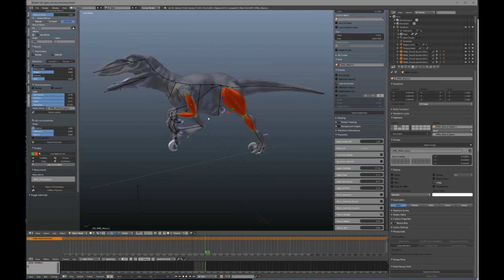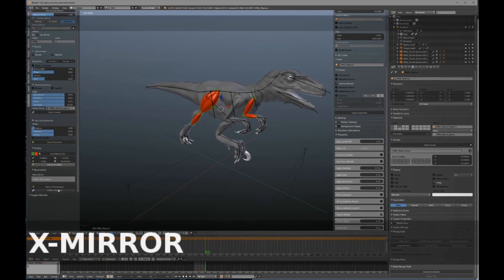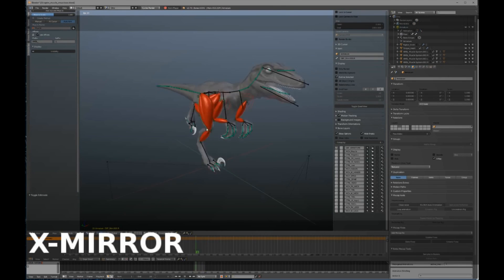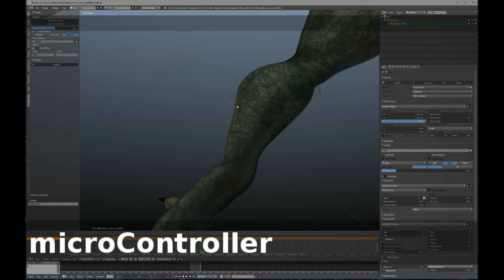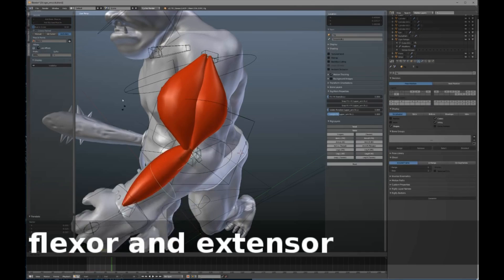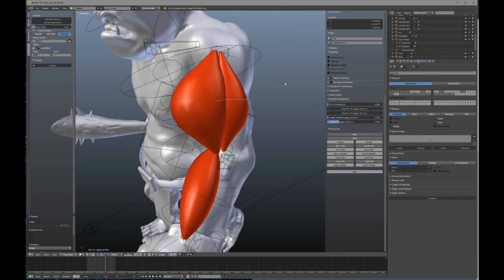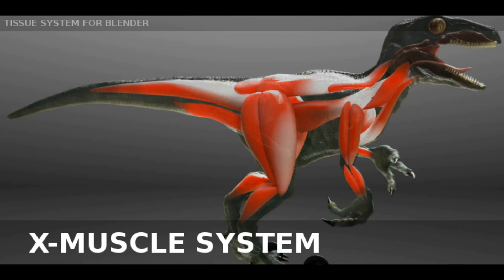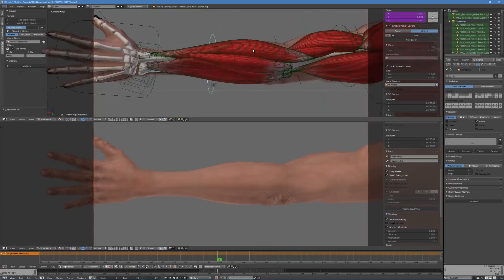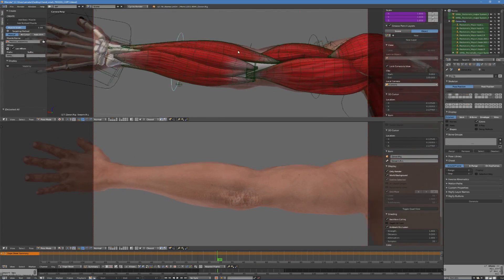To follow the tutorials you're gonna need X Muscle System add-on installed on your computer. If you don't have it yet, you can get yours on the Blender Market. Check the link to the add-on in the video description below.